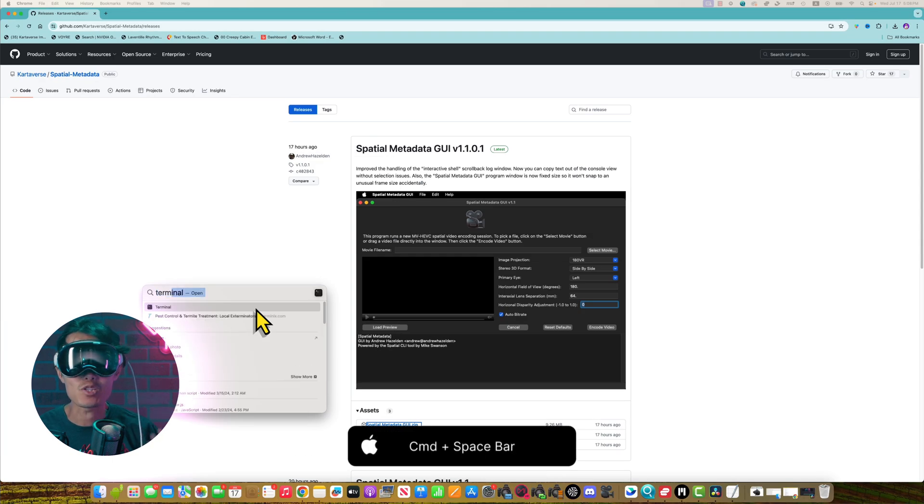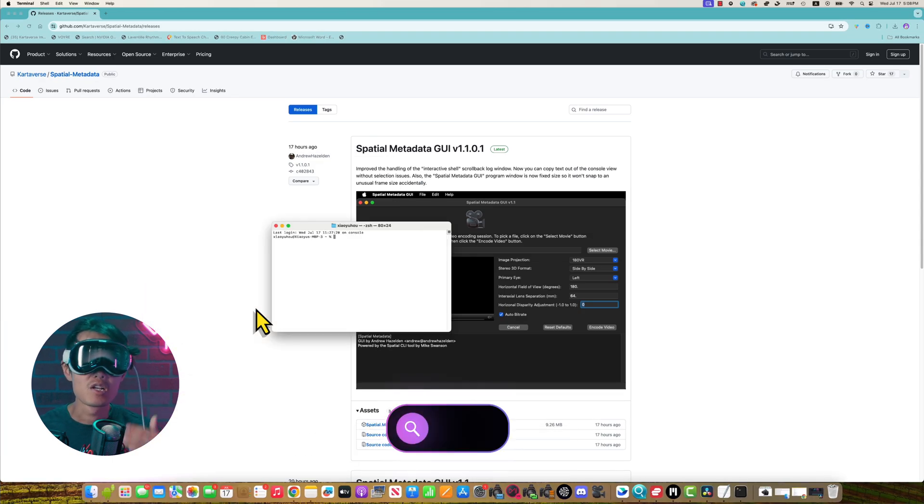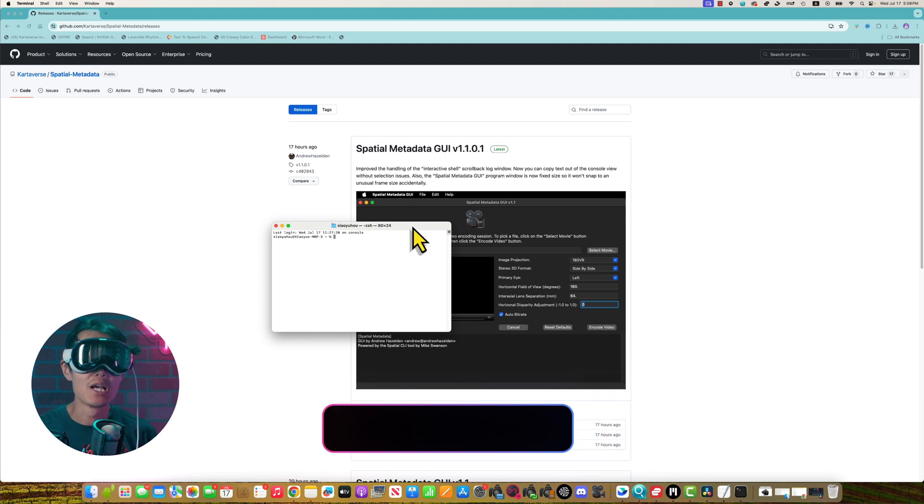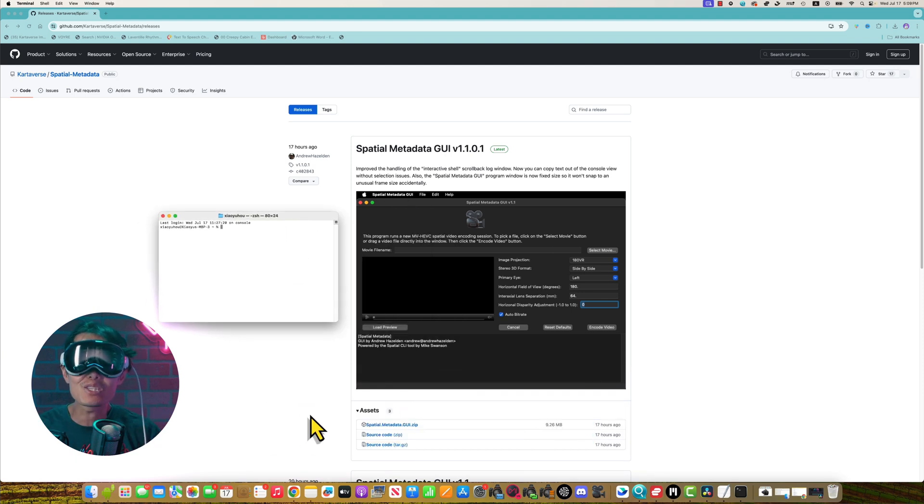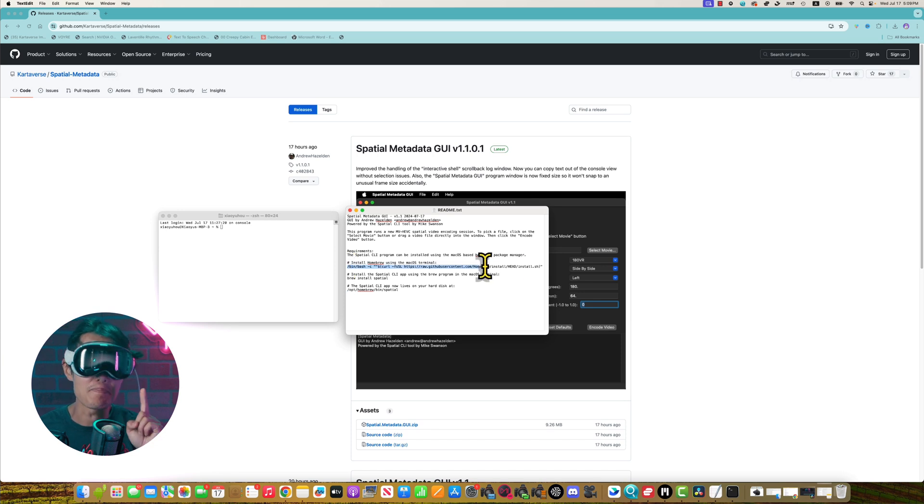Hit command and spacebar together to bring up search, search for terminal and open it. You only need to do this once and never need to see the terminal again. So please bear with me.